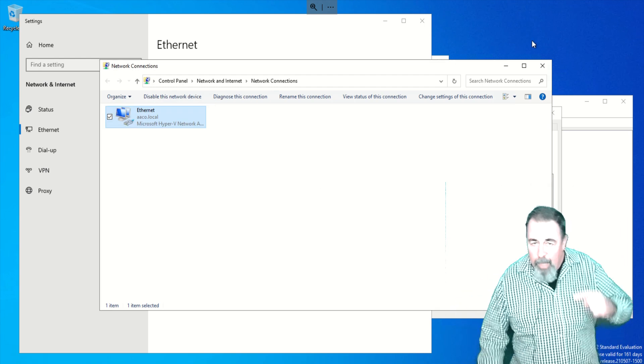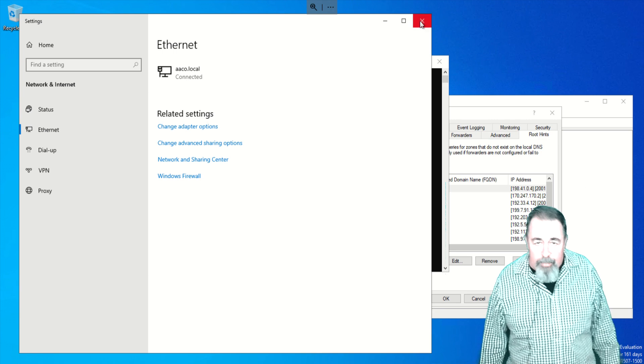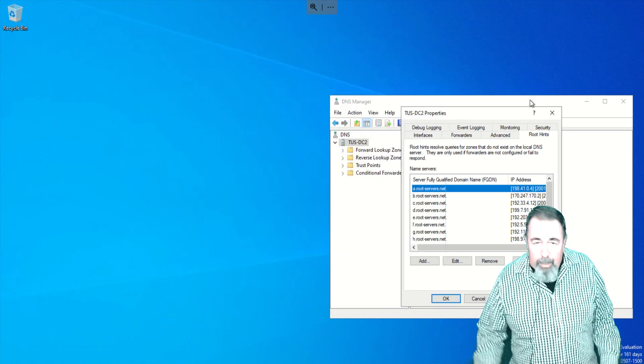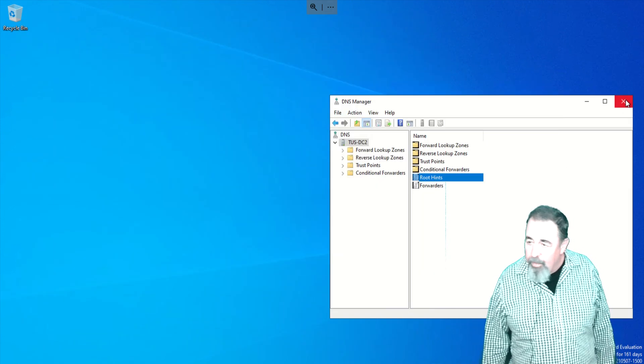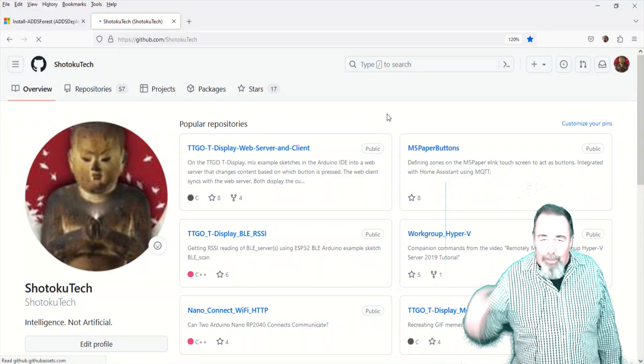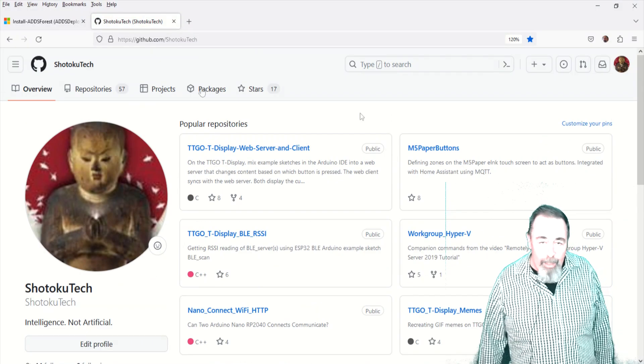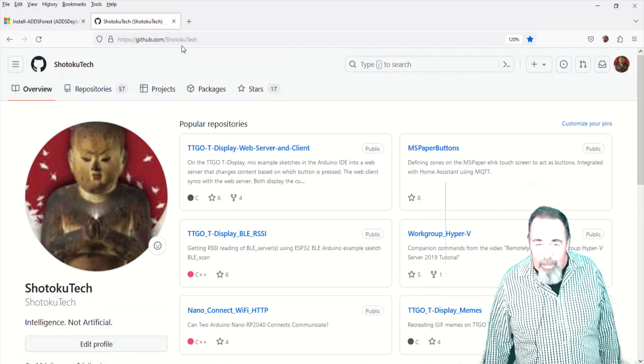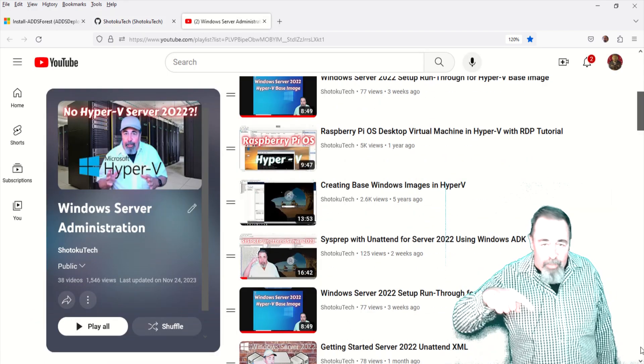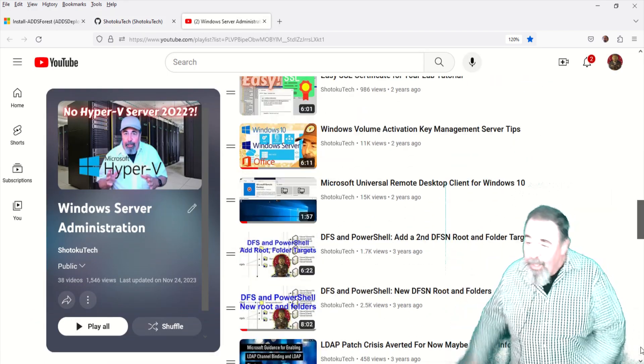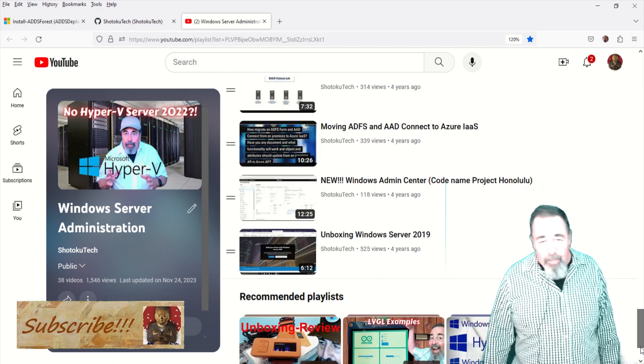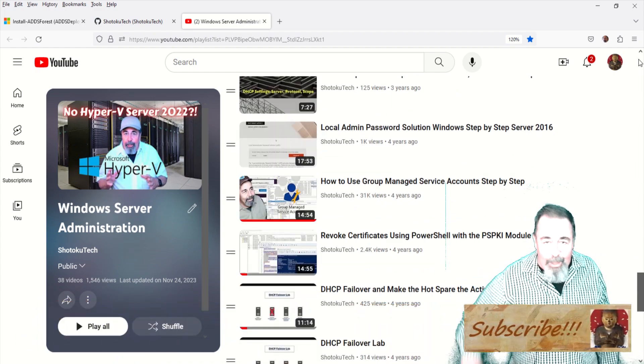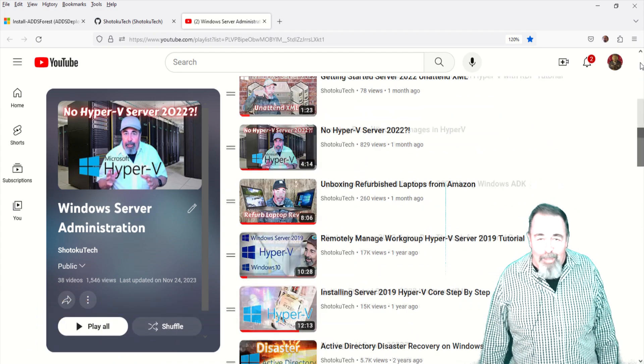Got any other questions, comments about Server 2022 Active Directory? Happy to make videos about some of the stuff if it's interesting enough. Look for the link in the description down below for my GitHub site where I'll leave some of this code here for you. Give this video a like. And before you go watch more of my Windows Server Administration videos, please click on subscribe. Thank you very much.